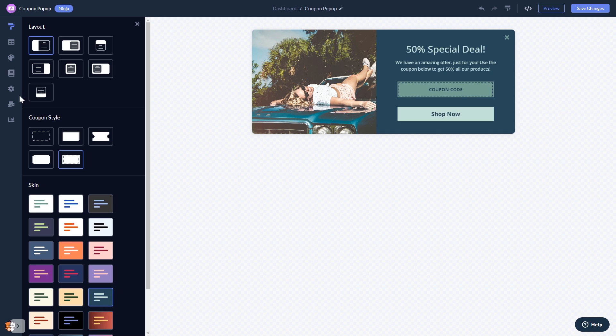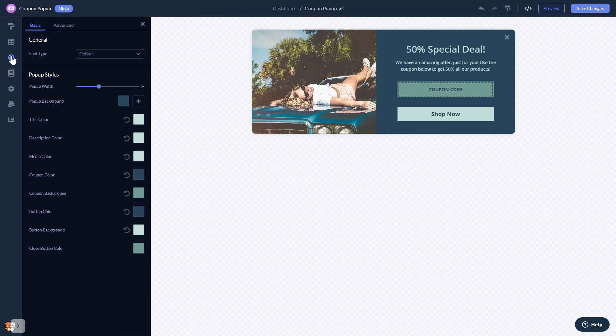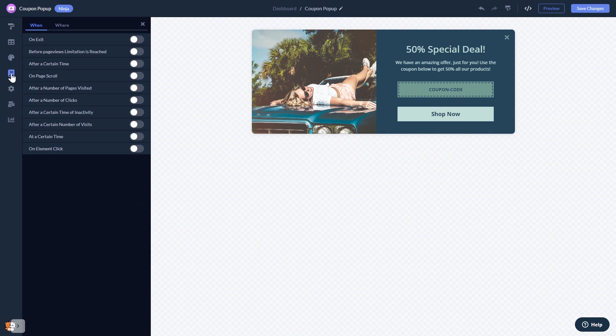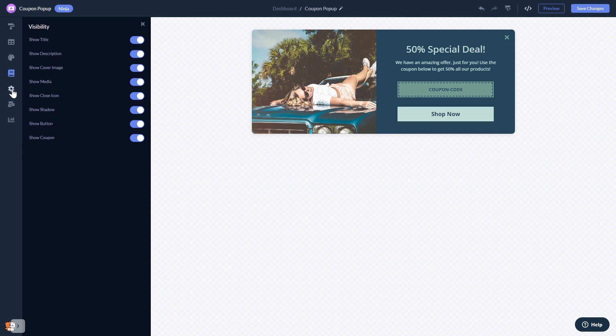In the editor, you can customize the coupon bar look and feel, set display rules for when and where your widget will show, change the settings, and see the collected leads.